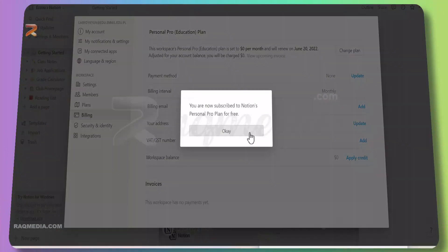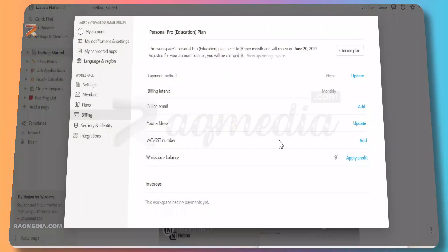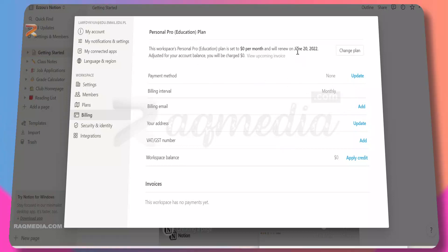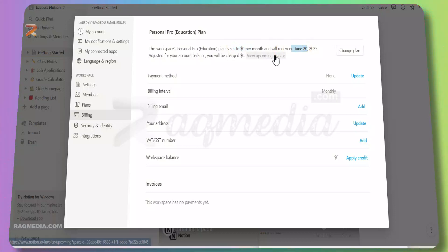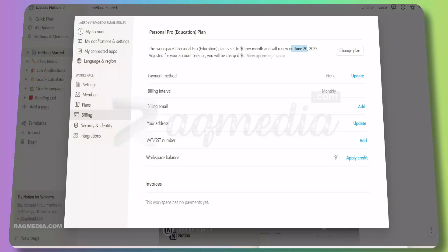A pop-up window will appear and now they are verifying your eligibility. Voila, you are now subscribing to Notion's personal pro plan for free. Just hit okay. Let's check again if it is pro or not. This workspace: personal pro education plan. You can see so you are not being billed by using the platform for free as a pro user.